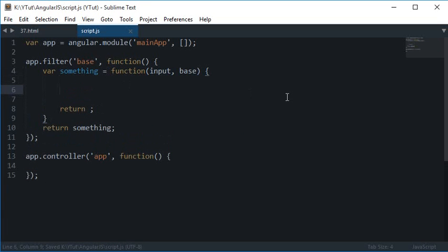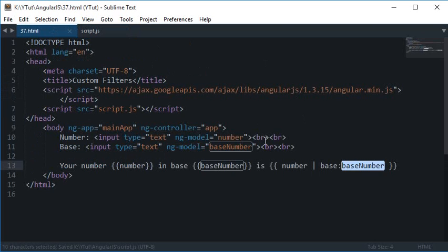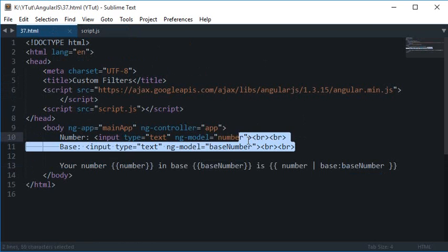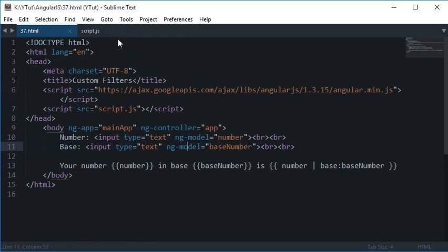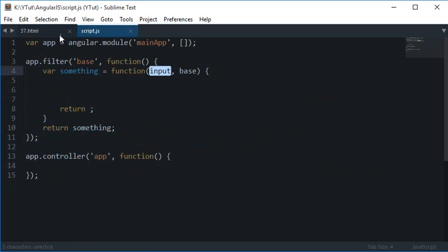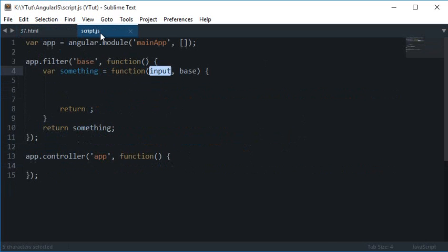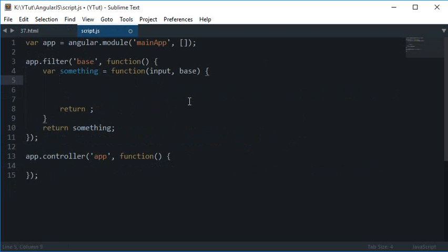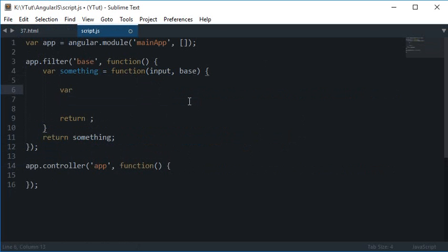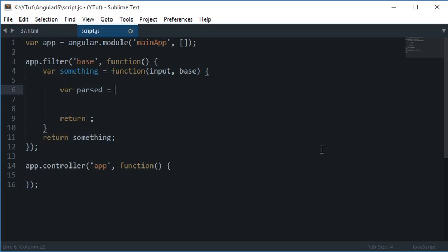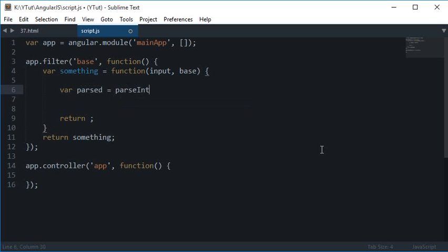Now first of all, since we are getting these two values or these two numbers from HTML, we would like to make sure that these are numbers only. So to do that what you can do is you can just create two numbers again. A variable, sorry, let's just say this is parsed, and this is parsed input and 10.